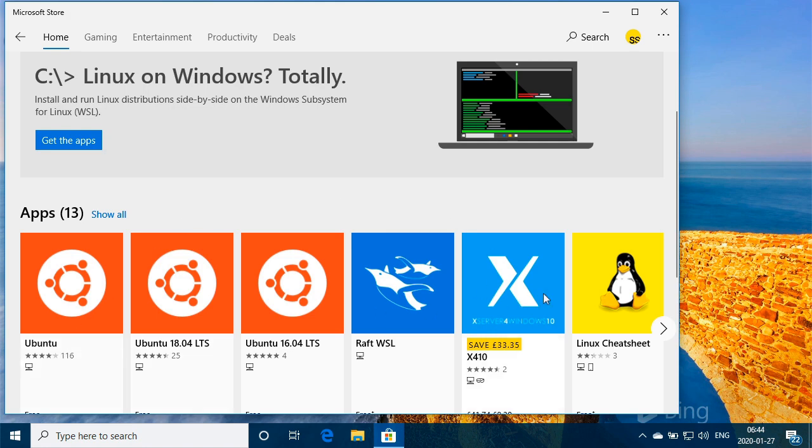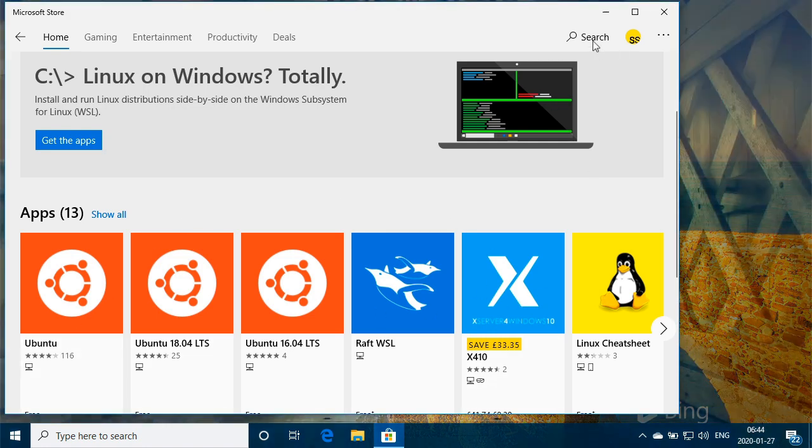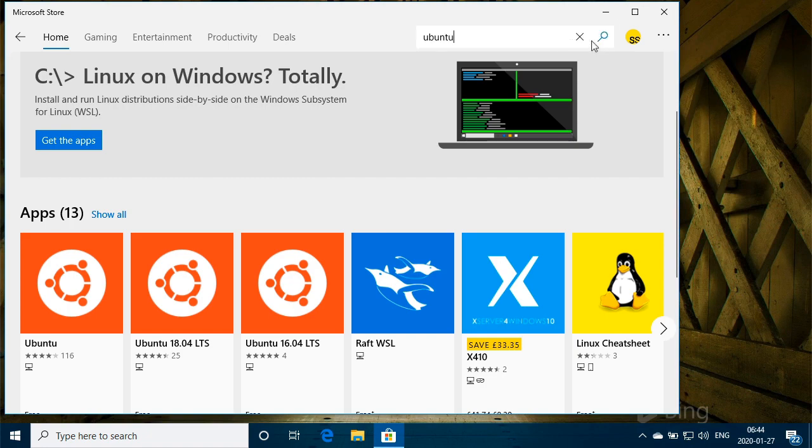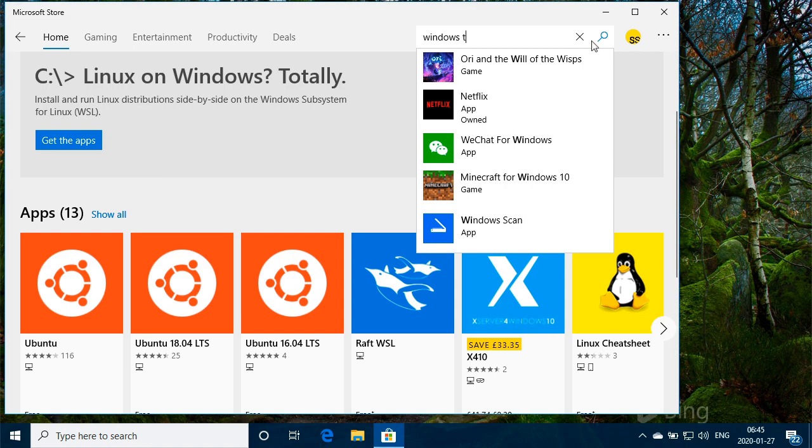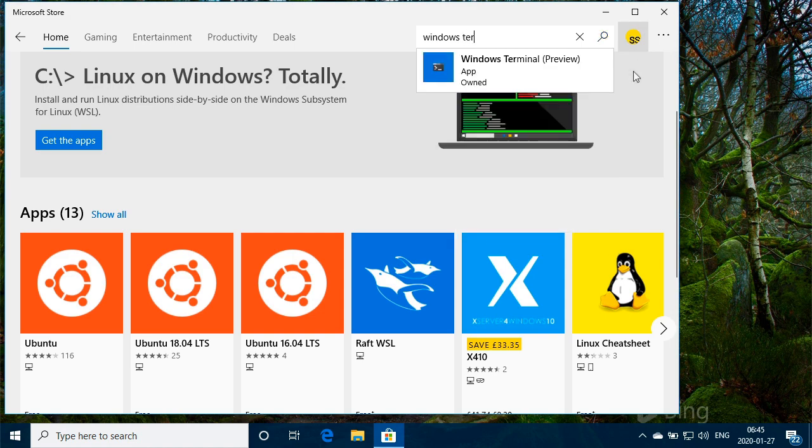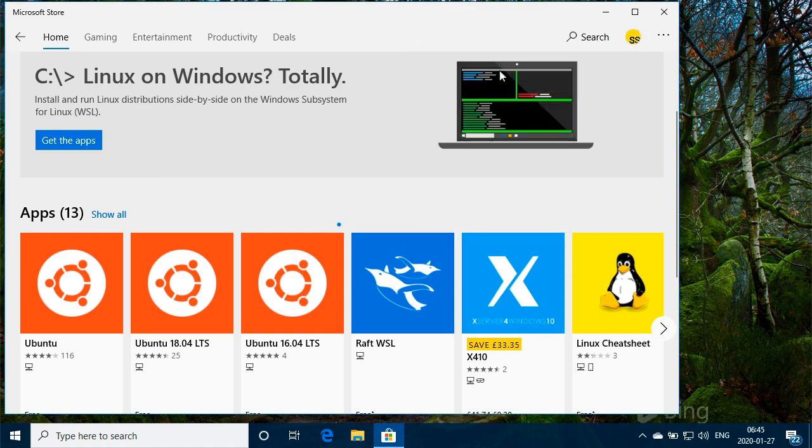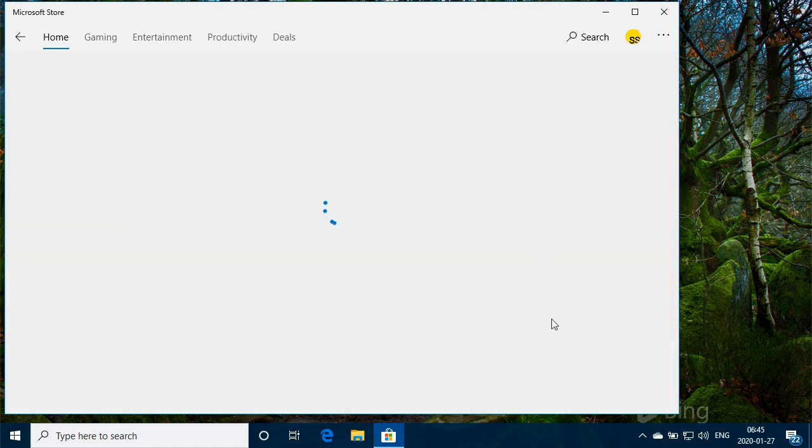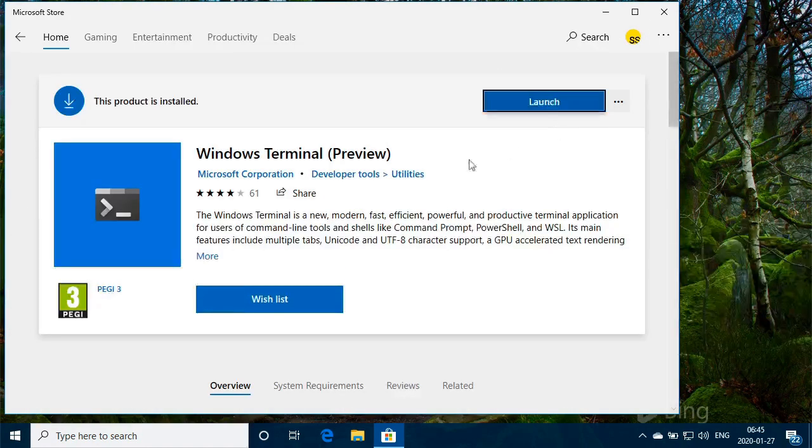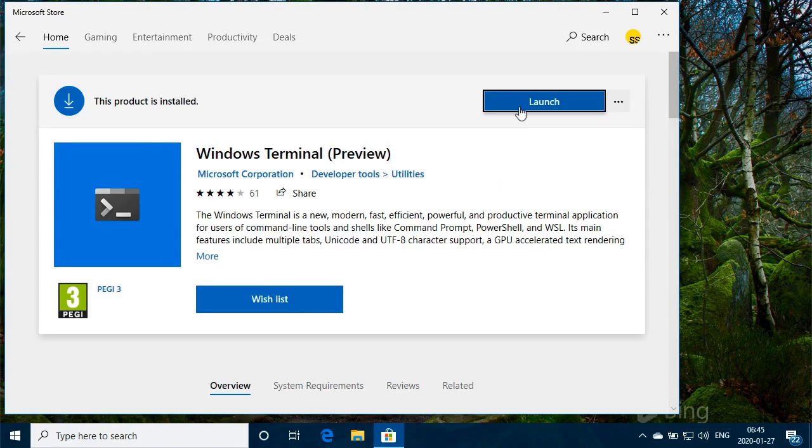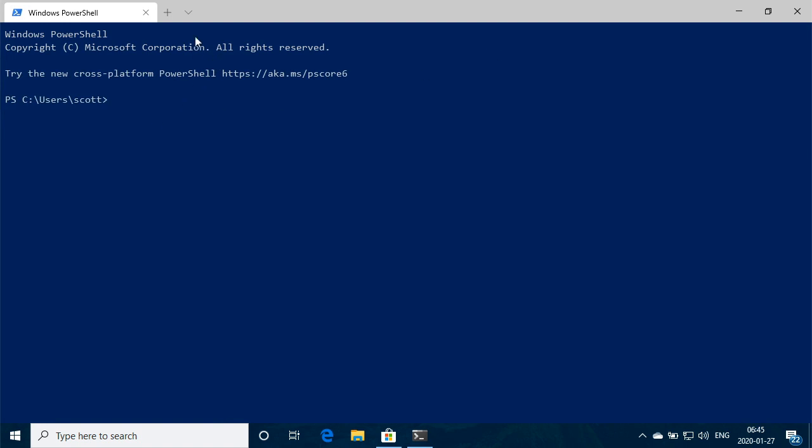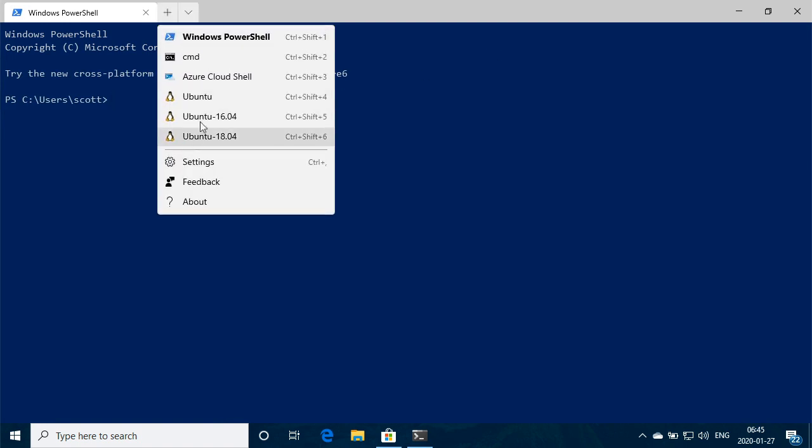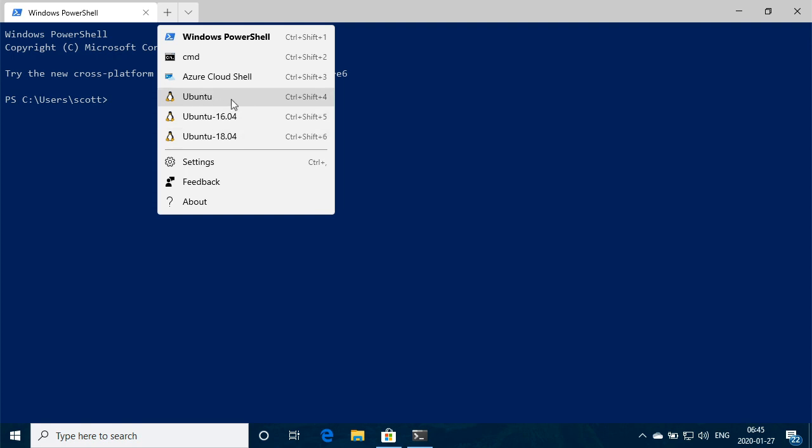If we go to the Windows Terminal app, which is now installed, pretty cool, so if we say launch, launch it from here. There we go, we'll maximize this and we'll take a look at our installed version. So I've got, like I said, 16.04, 18.04, and this is like the current version of Ubuntu, so if we open that...